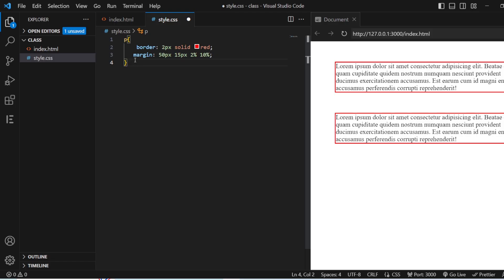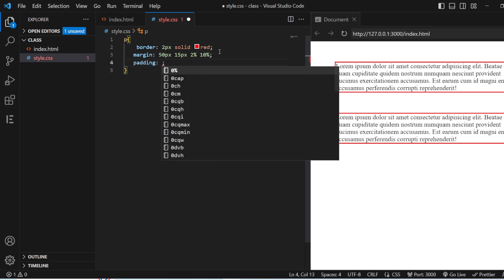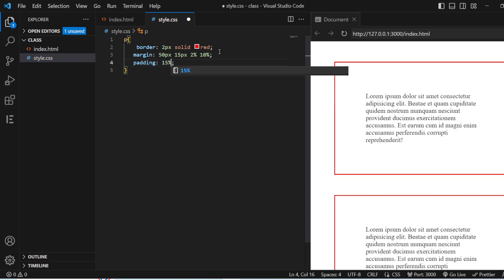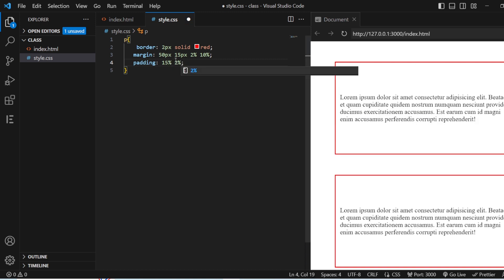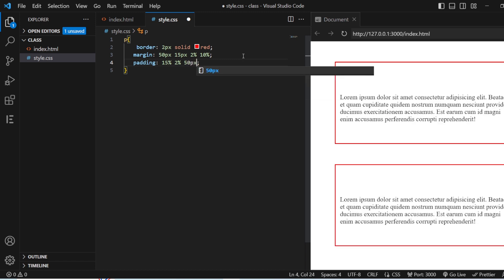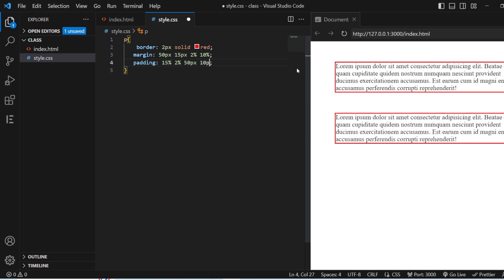For the same paragraph, I'm going to apply the padding property. At 15 percent, all sides are applied with 15 percent of space. When I give two values — 15 percent and 2 percent — 2 percent is towards right and left, and 15 pixels to top and bottom. With three values — 15 percent, 2 percent, and 50 pixels — 50 pixels is for the bottom, 2 percent is for right and left, and 15 percent is for the top.